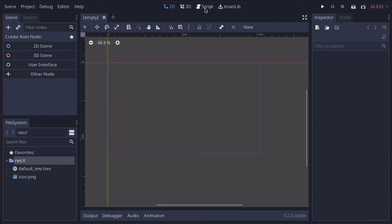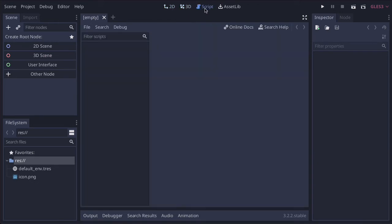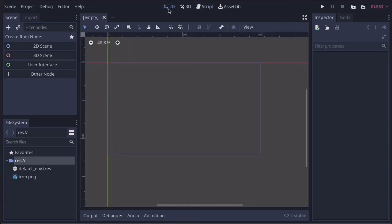When you want to create your scripts, you do it here. The scripting language inside of Godot is very similar to Python, which is really useful. Then you have your assets library. The main ones we're going to be using are the 2D menu and the scripts menu.